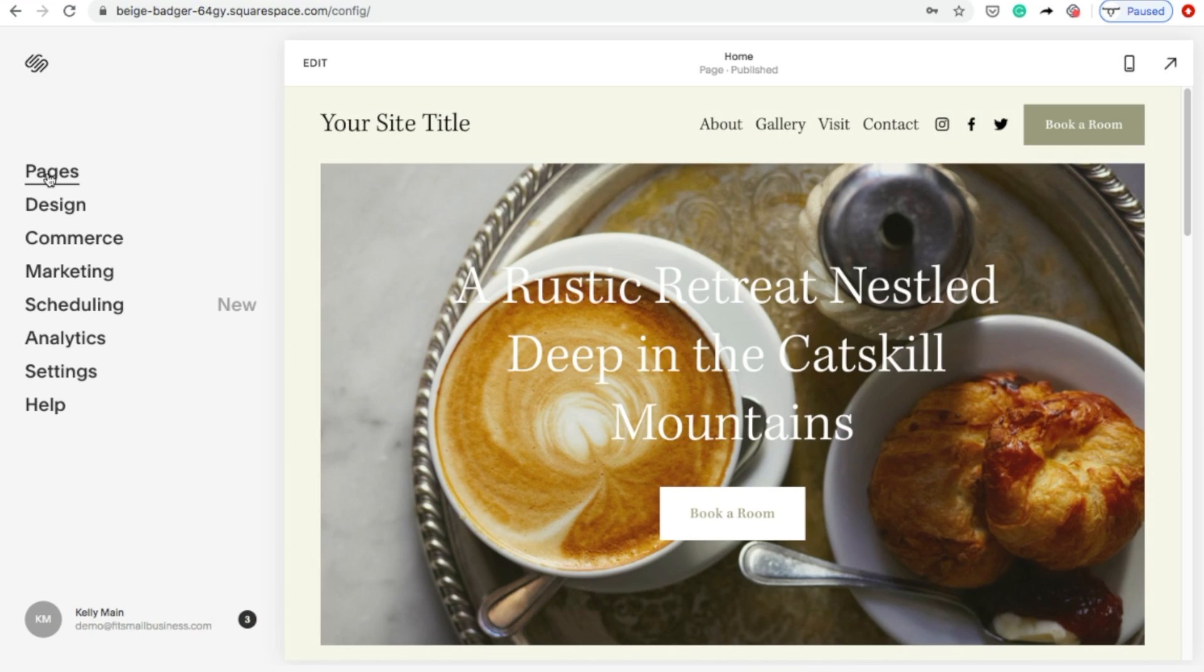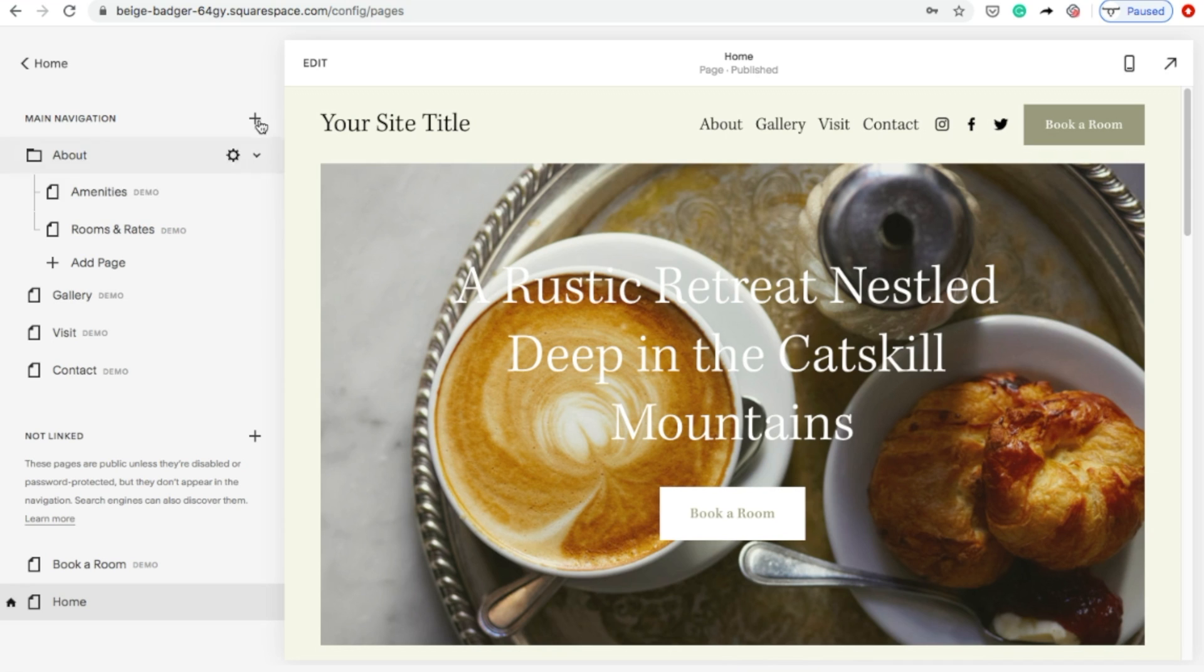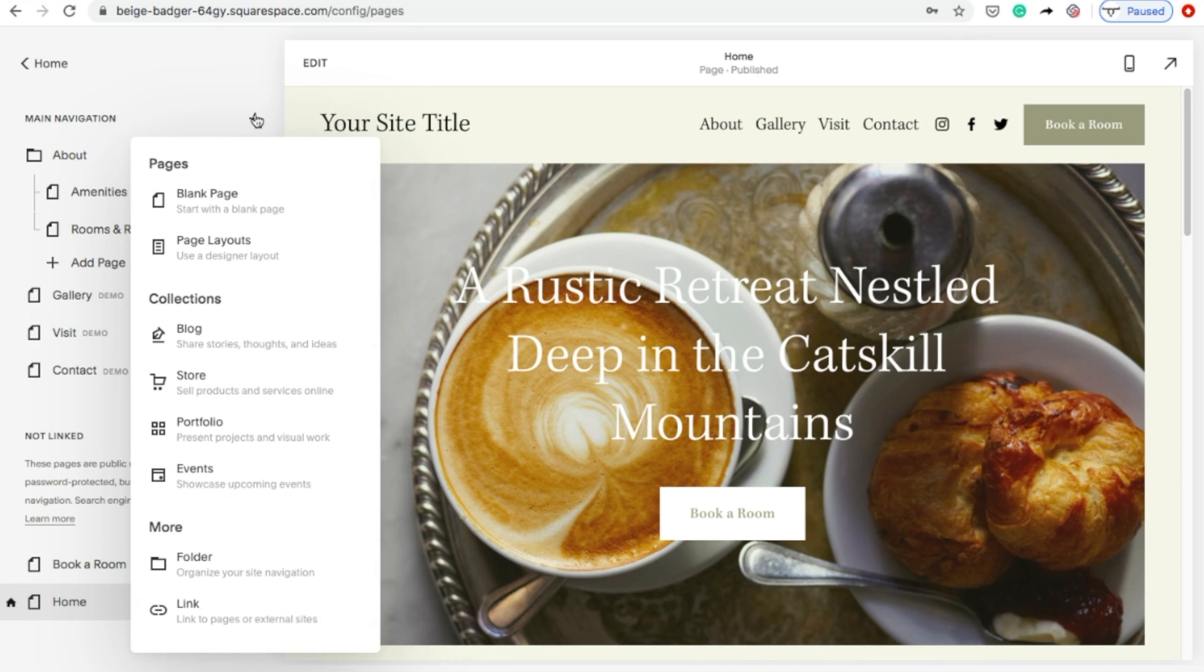From here, let's begin adding web pages. To add pages, click Pages from the left-hand menu. Click the plus sign at the top beside Main Navigation and select the type of page you want to add.